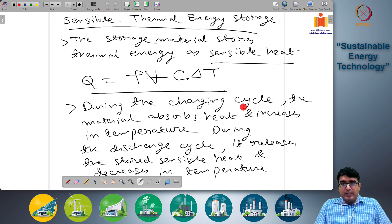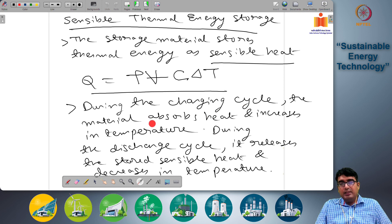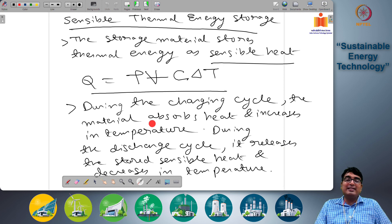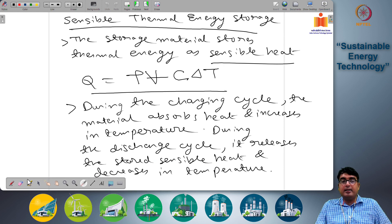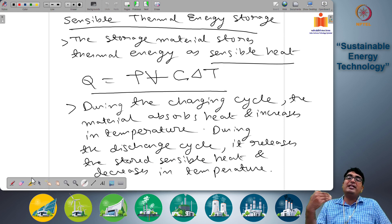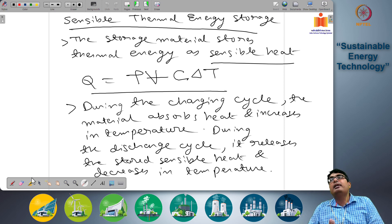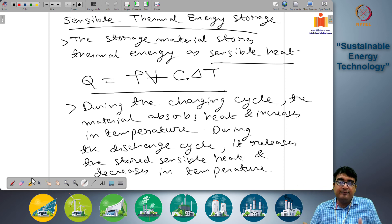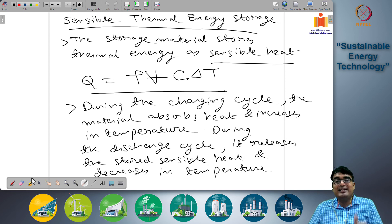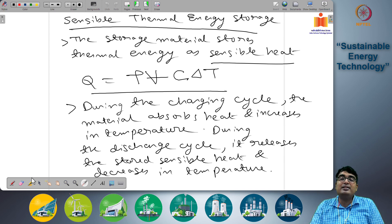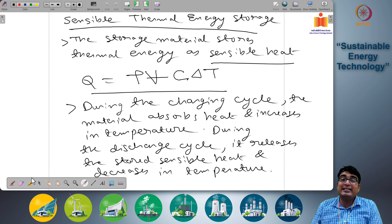During the charging cycle the material absorbs heat and increases in temperature. During the discharge cycle it releases the stored sensible heat and decreases in temperature. When the material is being charged it absorbs heat from a source and increases in temperature, storing this heat by keeping the temperature of the medium elevated. During the discharge cycle it releases the stored sensible heat to some application where heat flow is needed.